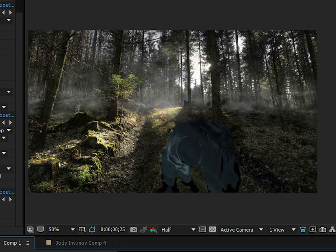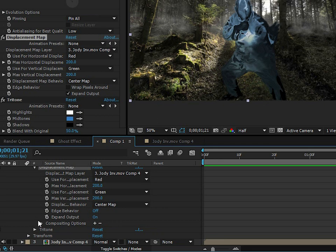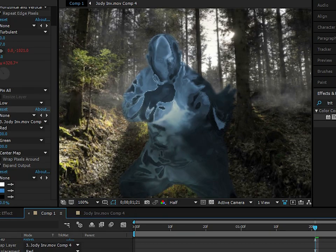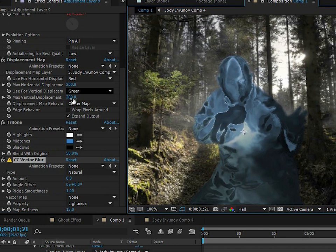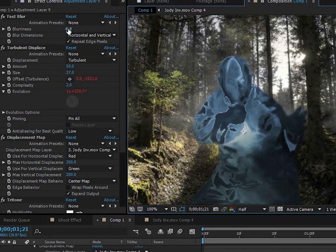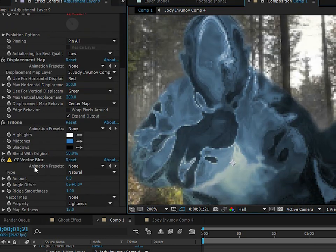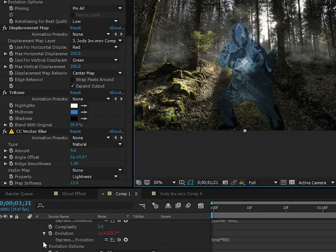I want to turn down the opacity of the Displacement Map effect a little bit. Double-click on it, go to Compositing Options, and turn it down to about 75. That just reduces the displacement map effect slightly. Then I'll add one more effect — Vector Blur. I'm setting the amount to about 4, and the Vector Blur also helps get rid of some of the pixel issues.